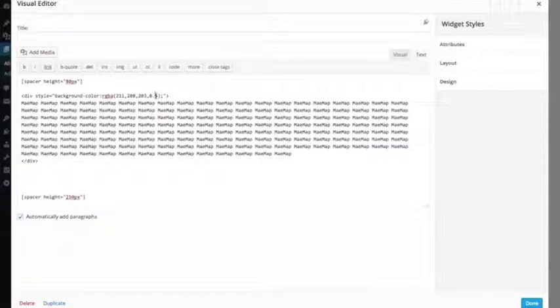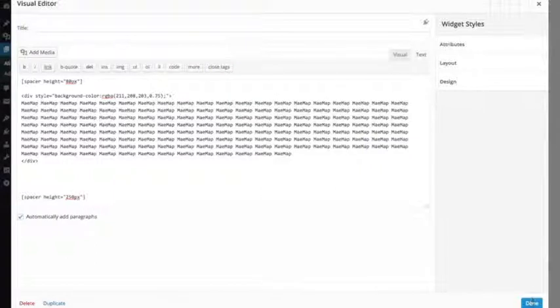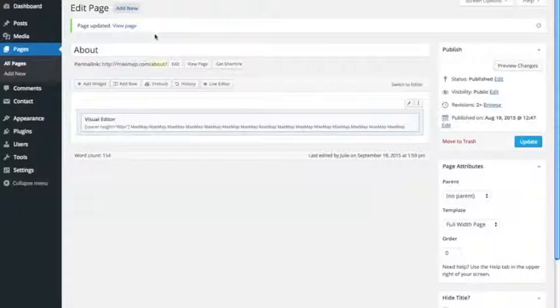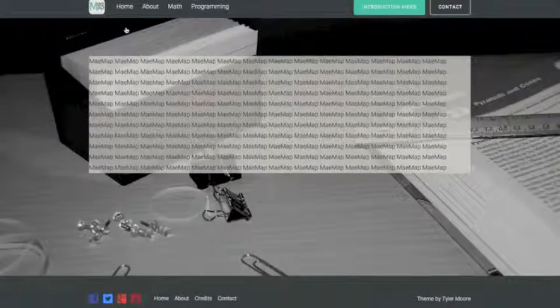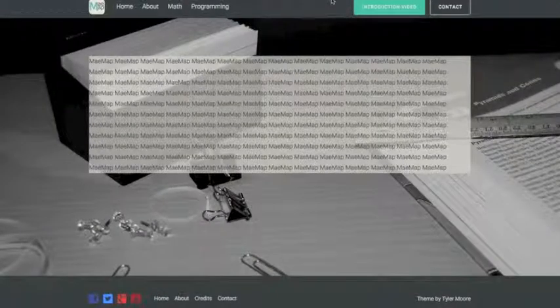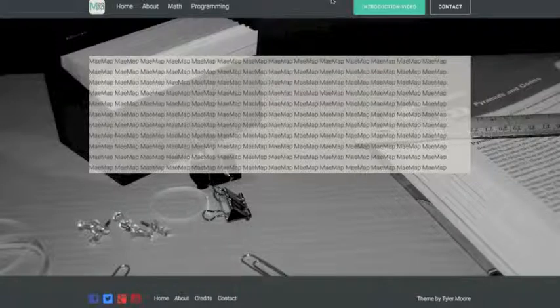So I think I have mine set at 0.75. So there we have it. I can now see my background image and my text is easy to read.